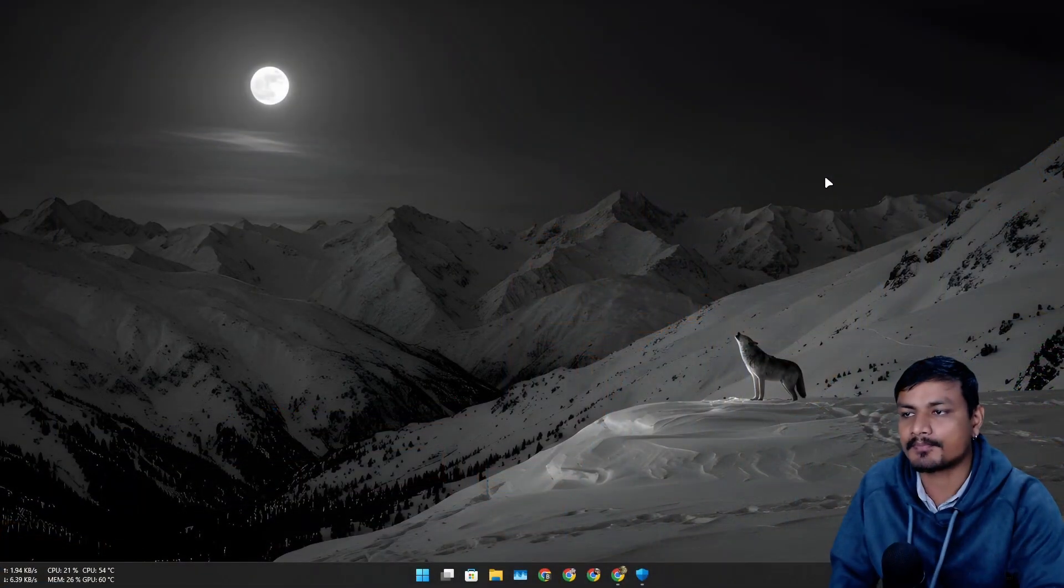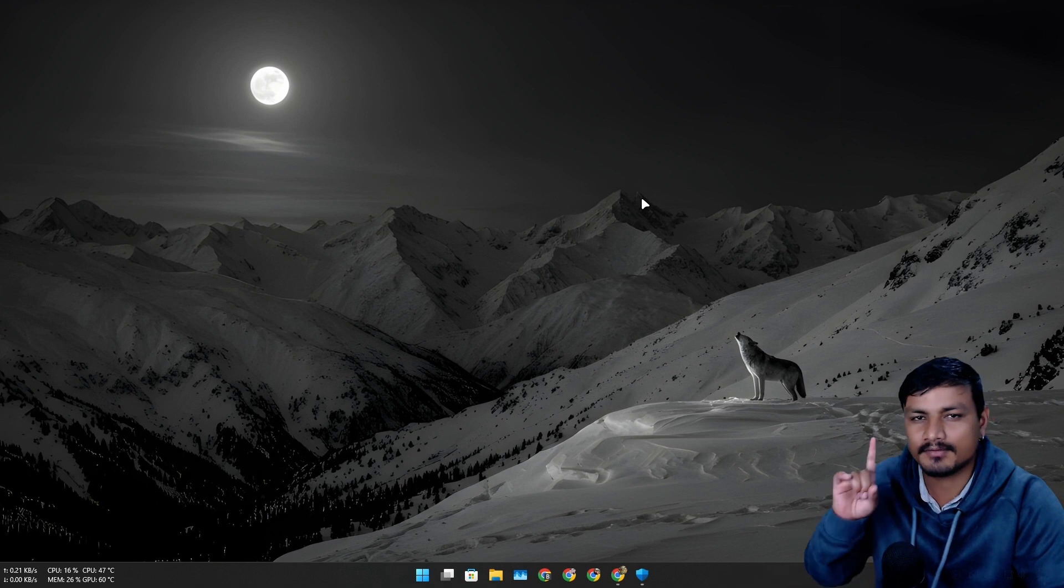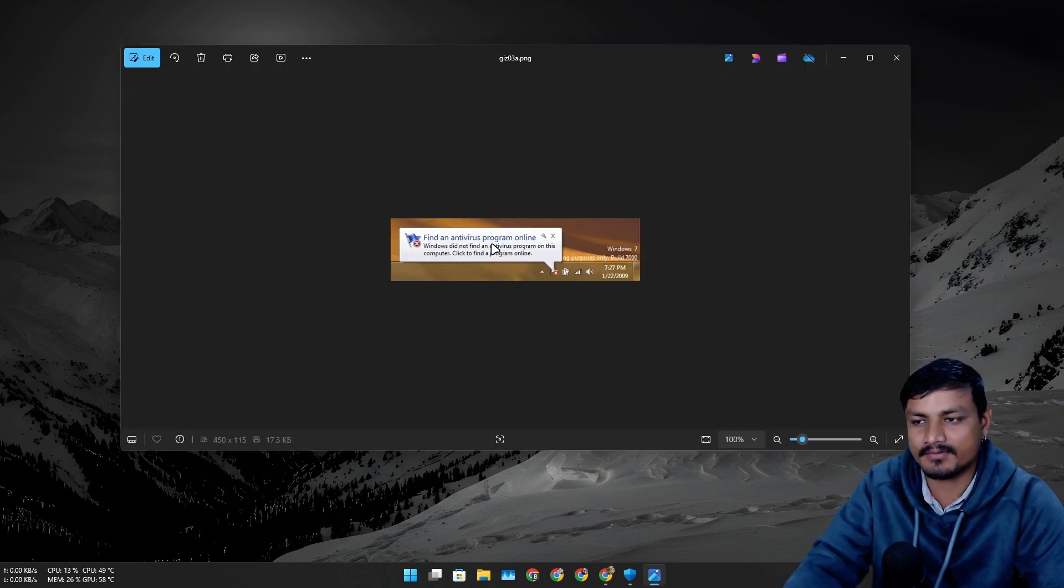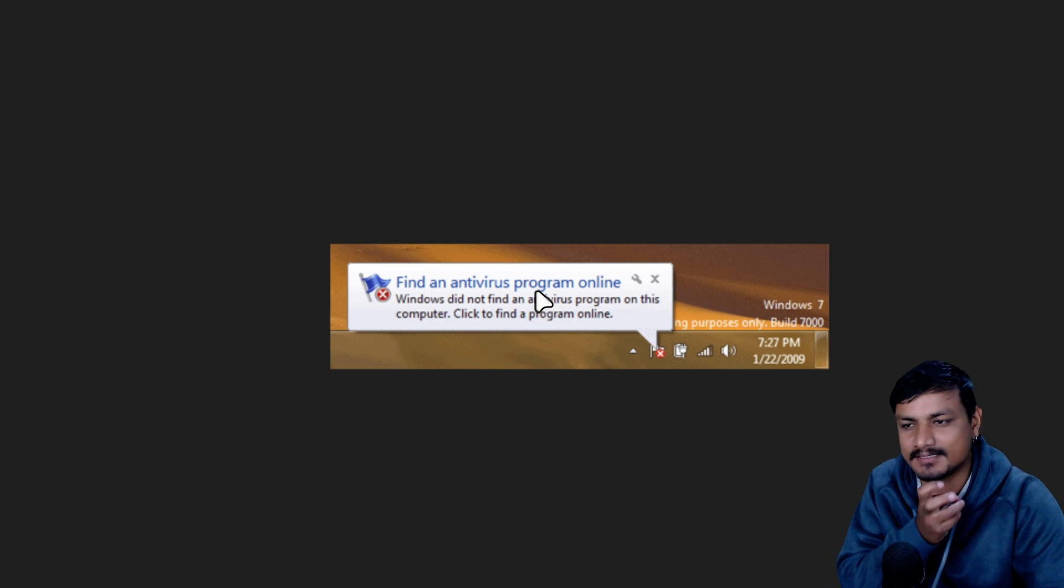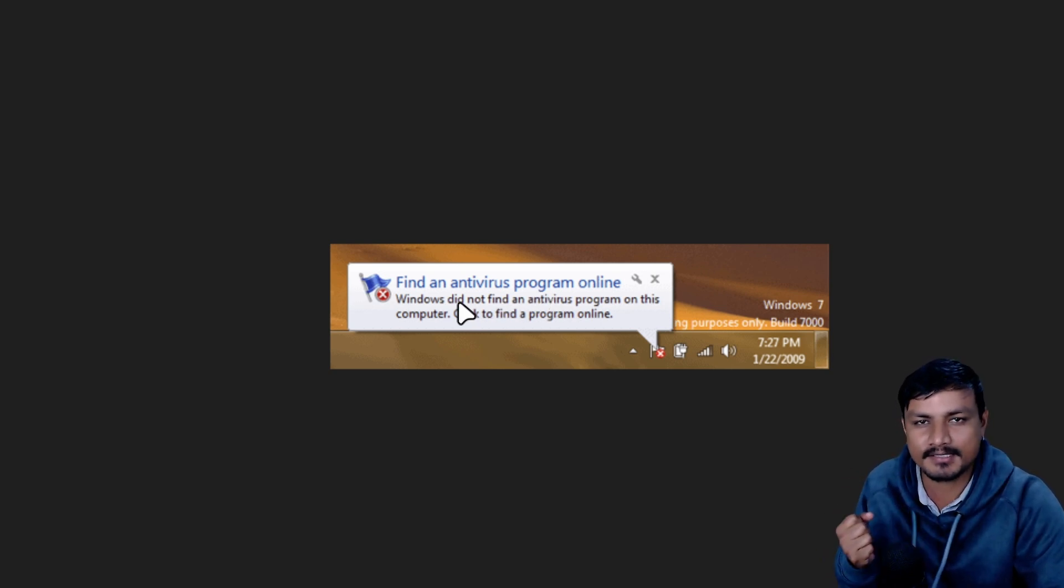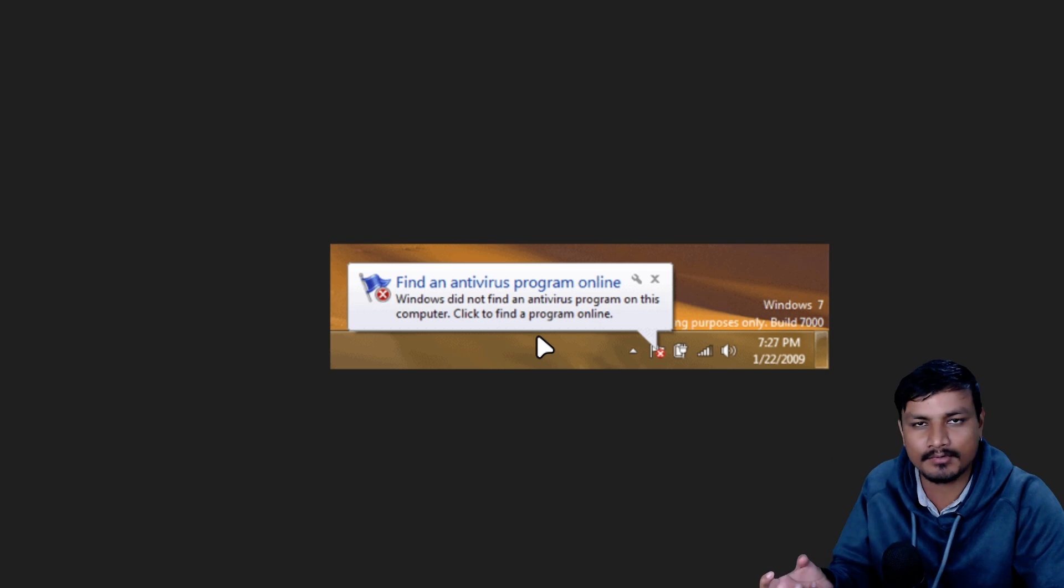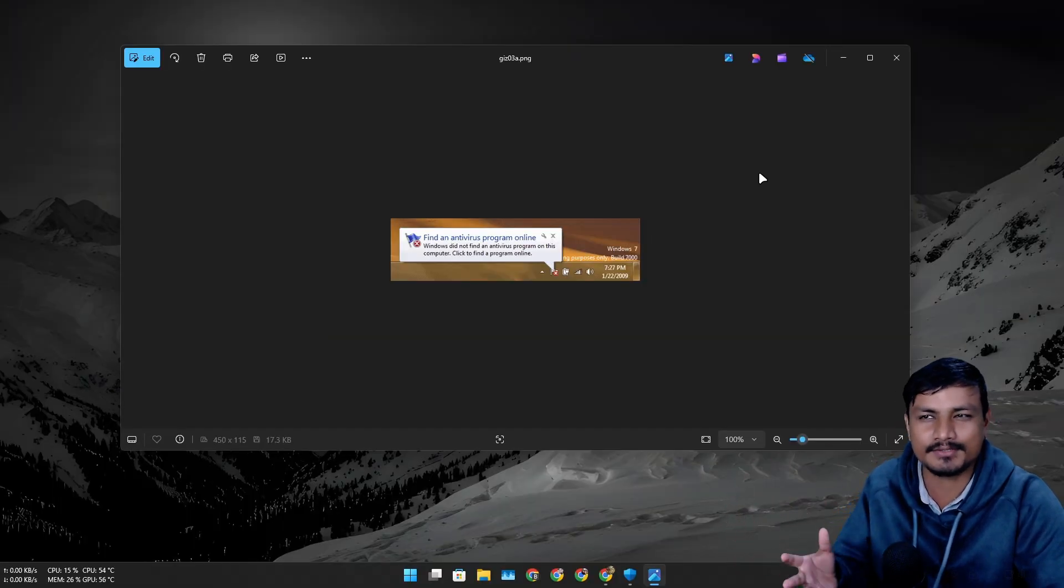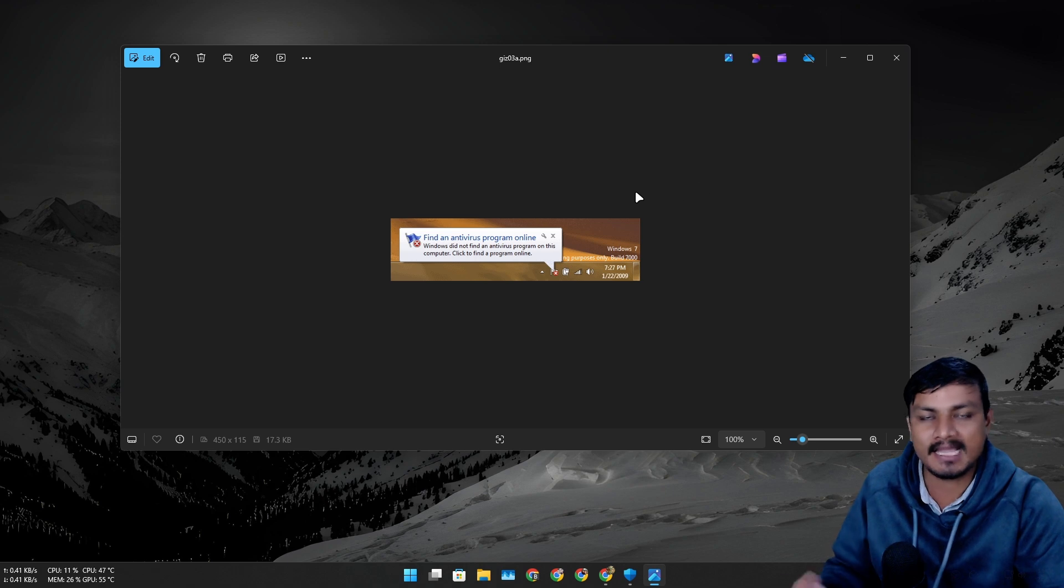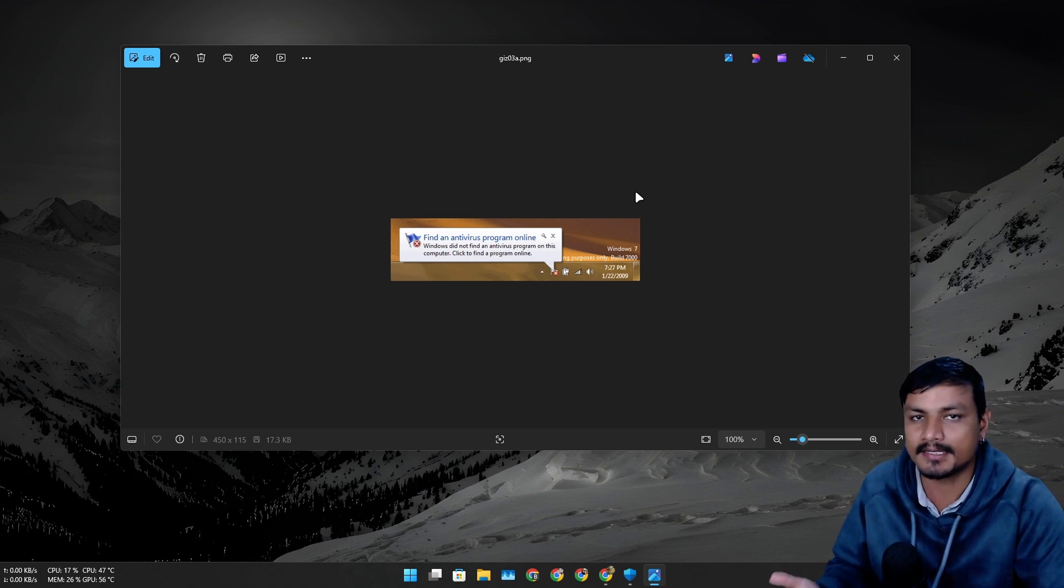Let me tell you a story. Back in 2011 or 12, I got my first Windows computer. It was a Windows 7 laptop actually, and that laptop used to give me this notification saying Windows doesn't have any antivirus program. You should find one, because back in the day Windows didn't actually have any antiviruses built in and we had to use third-party antiviruses.